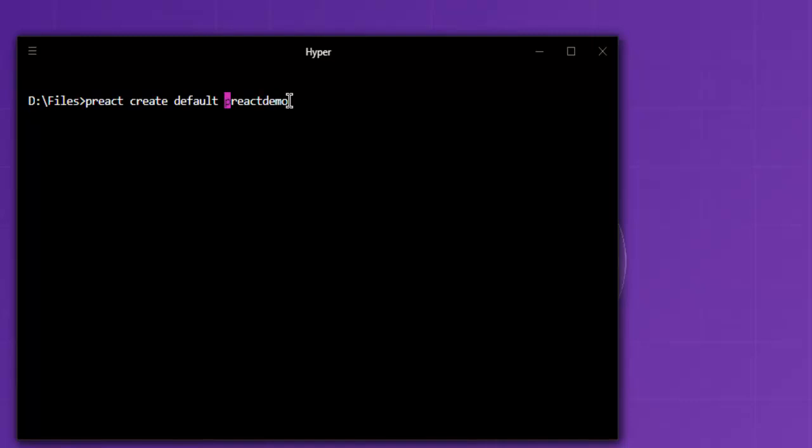They have multiple templates that you can use with your preact project. I'm going to make use of the simple preact template here for my preact demo project.